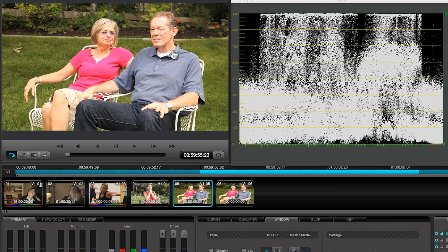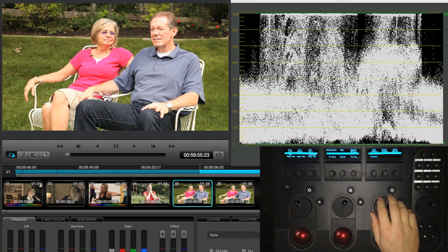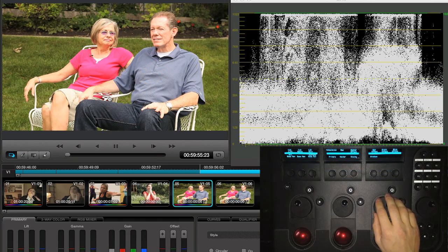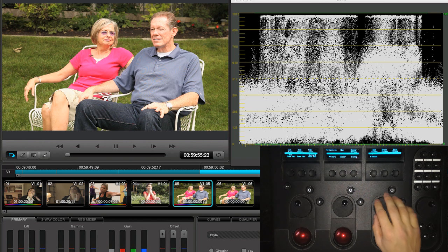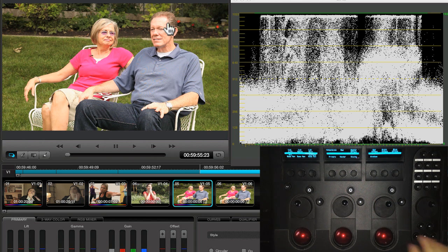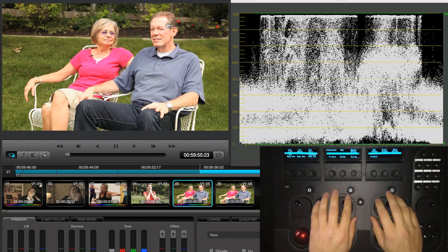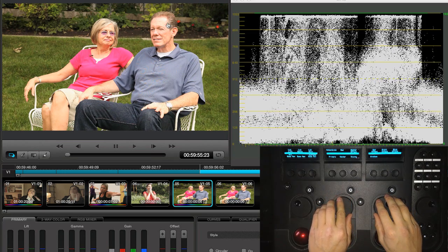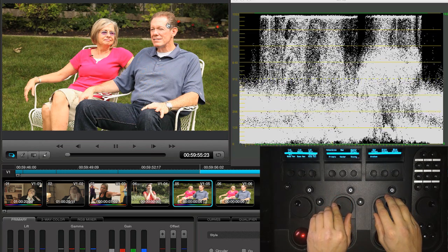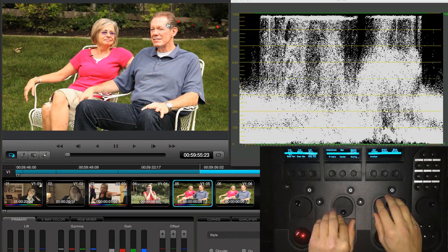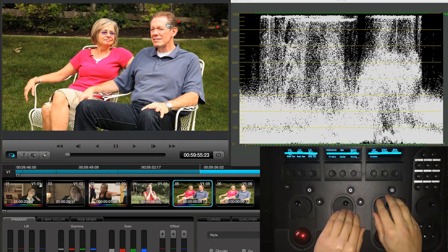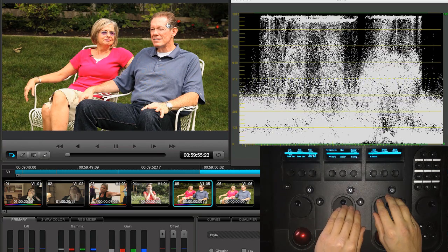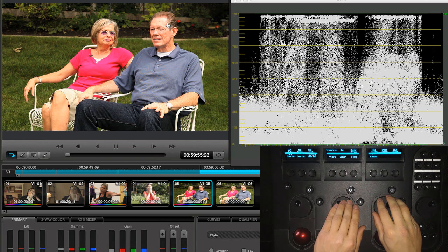In this image, the brightest parts are the man's white shirt and the chairs they're sitting in. On the zone system, that would put them at about an 8 or 9. So let's do that. I'll pull back on the highlights using the gain control and you can see that we're starting to recover some of the detail in the skin tones. We can further bring down the exposure on the skin tones with the gamma control and also maintain the exposure in the highlights by simultaneously adjusting the gamma and gain controls.